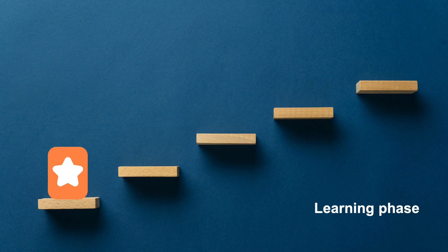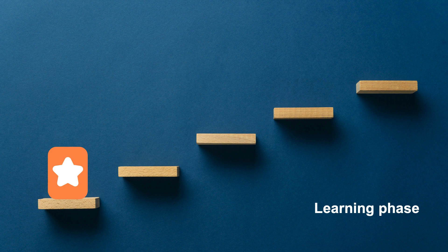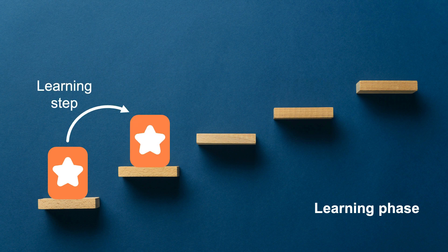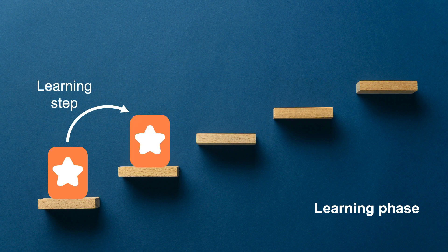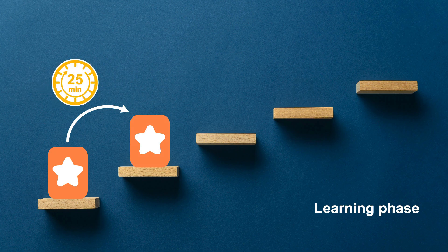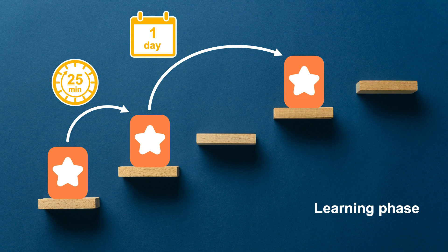The time intervals between reviews in the learning phase are defined in Anki options and are called learning steps. A recommended configuration is the first interval at 25 minutes and the second one is set at 1 day. In keeping with the spaced repetition principle, we will set learning steps later on in the lesson.